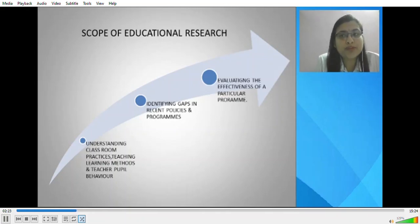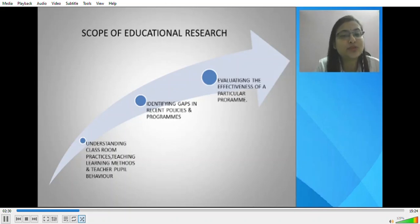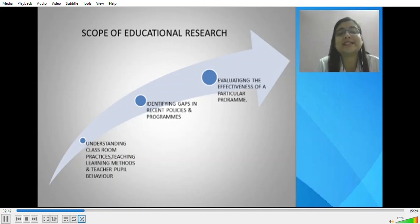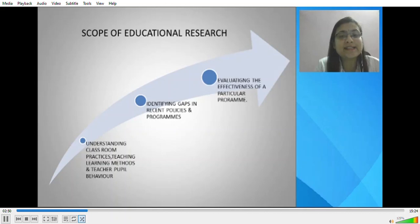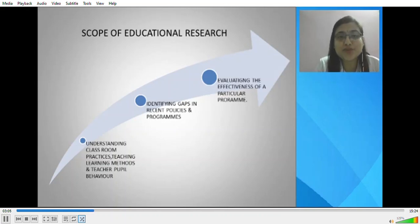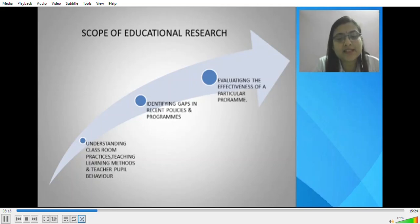The scope of educational research includes understanding classroom practices, teaching-learning methods and teacher-pupil behavior, helping us determine what should and should not be in the teaching-learning cycle and how to improve its effectiveness. A second scope is to identify gaps in recent processes, policies and programs. It is important that programs and policies be revised as per the needs of the child, the changing society, and the changing education system. Educational research helps in identifying those gaps and improving based on them.